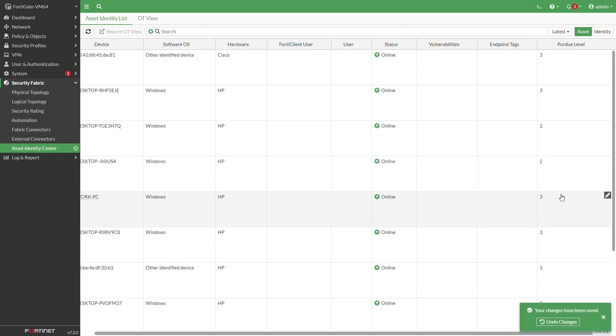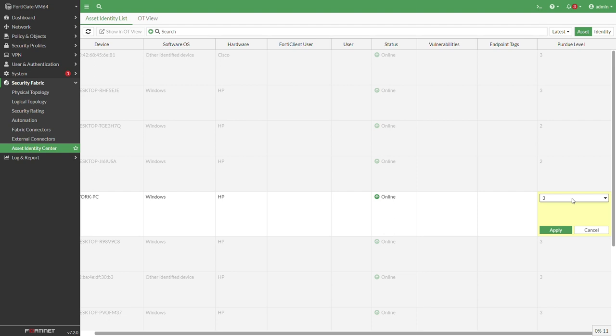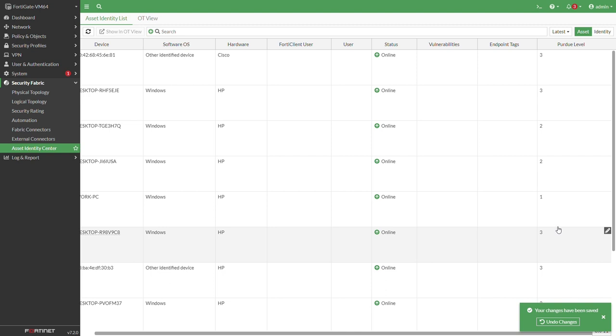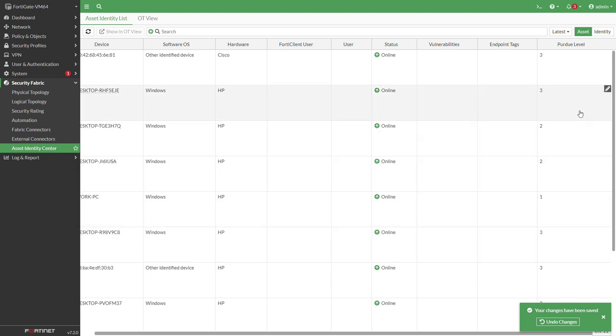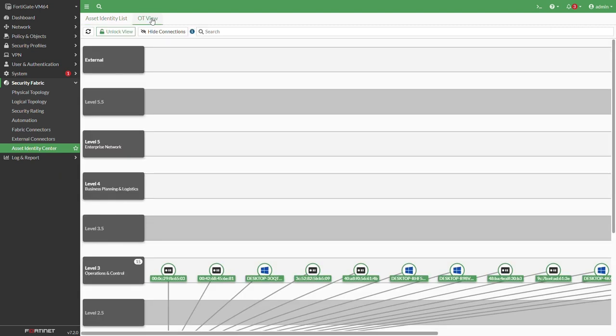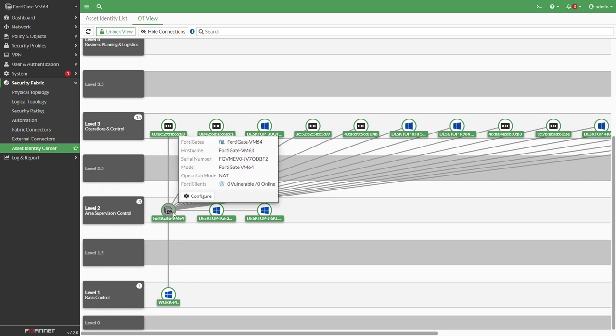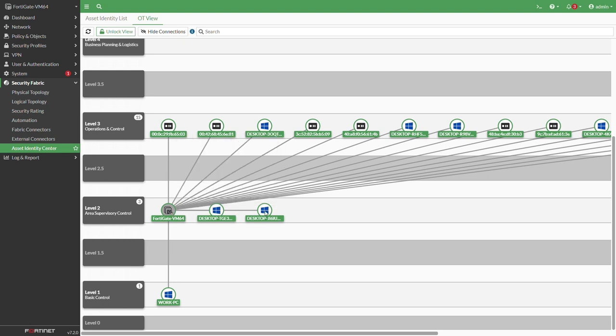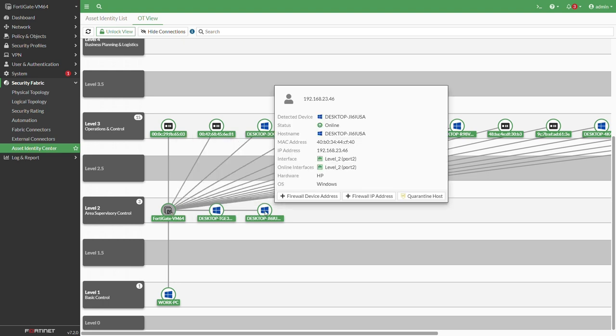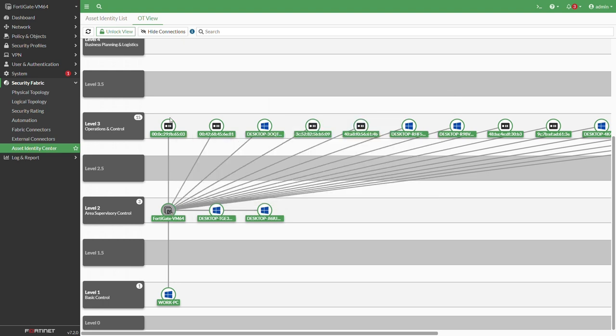Now the next thing once you assigned the different devices is to move to the security fabric. Let's just assign the third one. Now let's move again to the security fabric and if you look upstairs you will see that you have the OT view. The OT view actually shows you the different devices by the position that you have just assigned to them by the Purdue model.